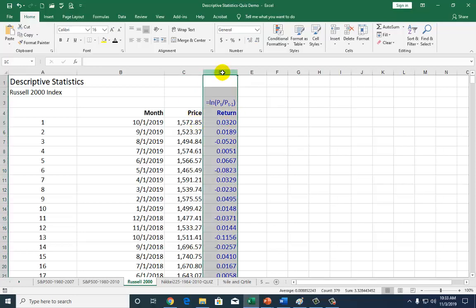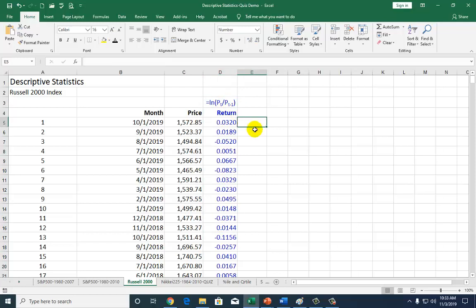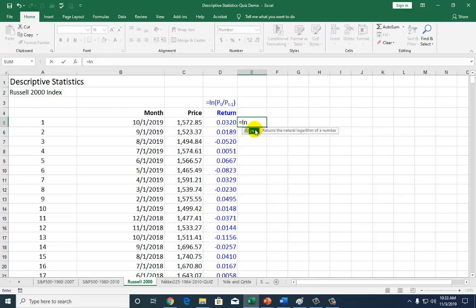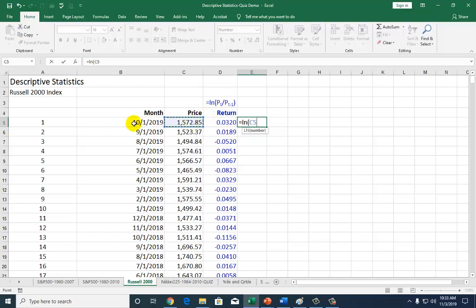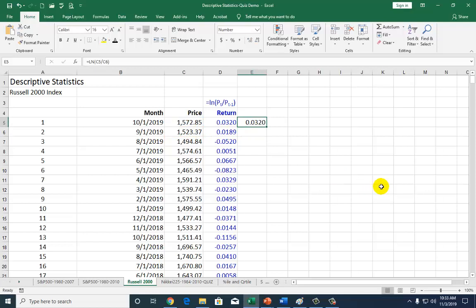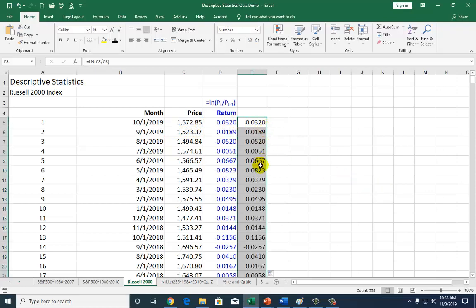Using the logarithmic form, I've already done that here. What I did is equal ln, which is a function for natural log, open parenthesis. You're going to divide the current price, being this one for October 2019, by the preceding price for September of 2019. That's how we get this first observation, and then you copy it down.